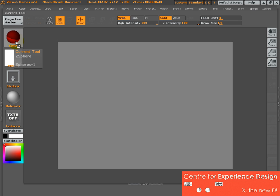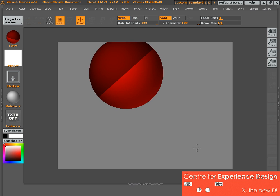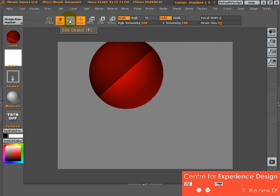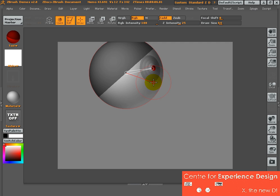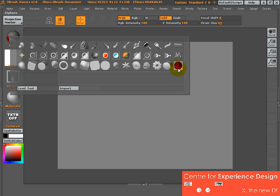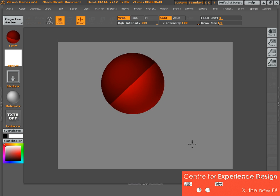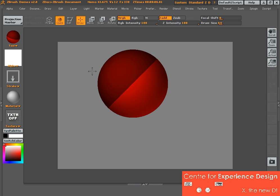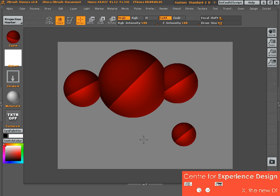I've already activated the ZSphere. So all you need to do is left-click onto your canvas, drag out a red ball, and then let go. Immediately after that, make sure you click on the Edit command, which is this button here, and you can start to do things to the object. If you don't click Edit, you will start to create more ZSpheres, which is not what we want. We want to create an object based from one ZSphere.